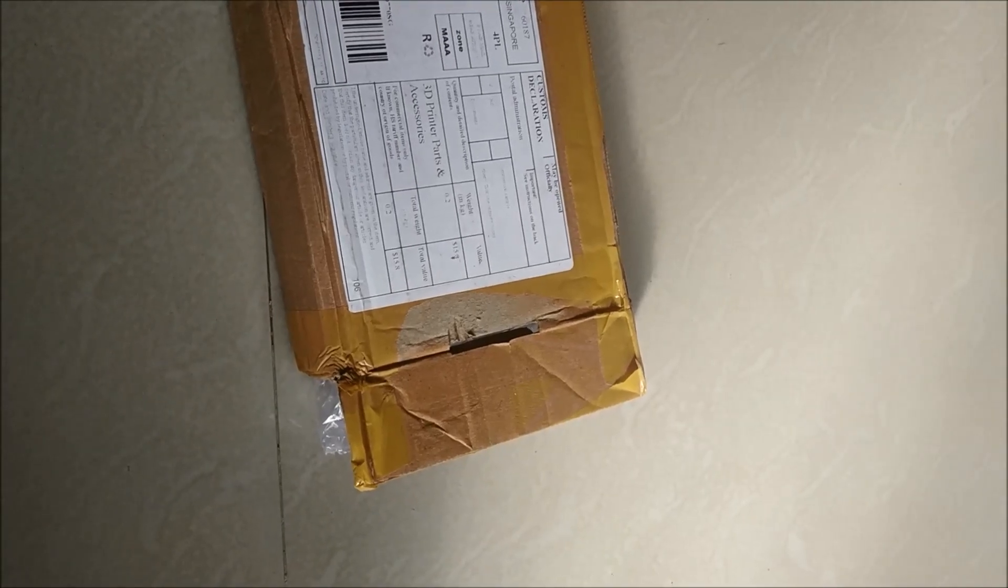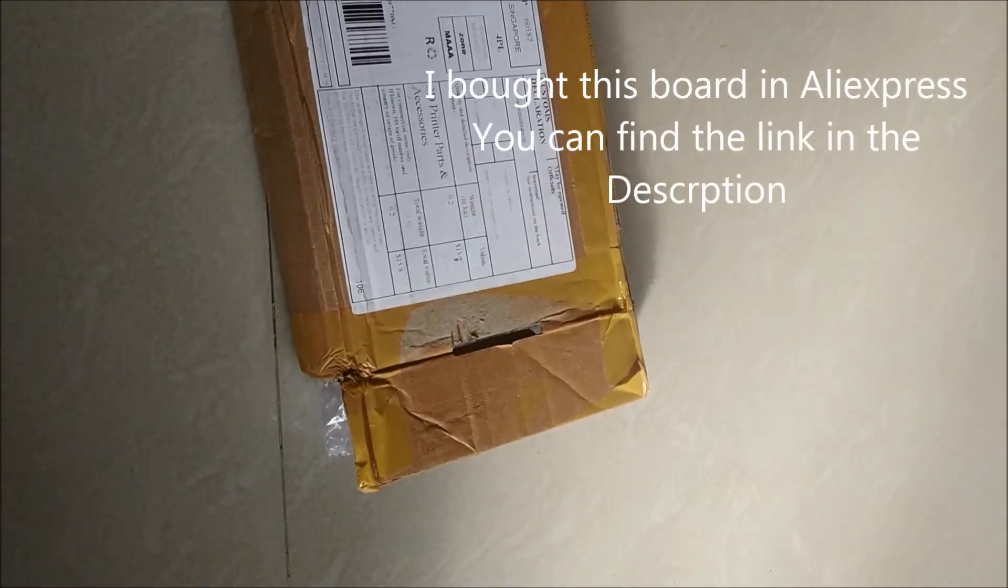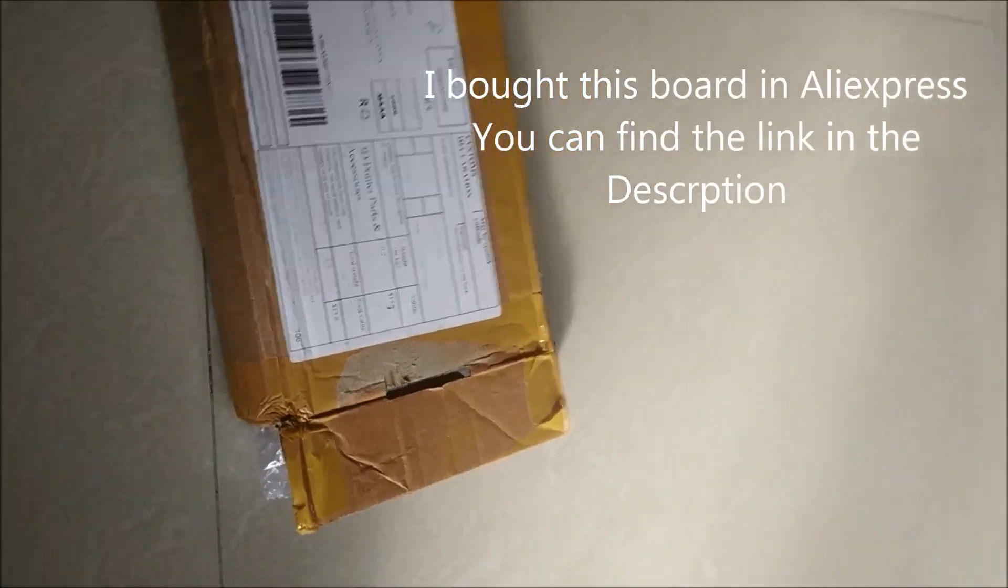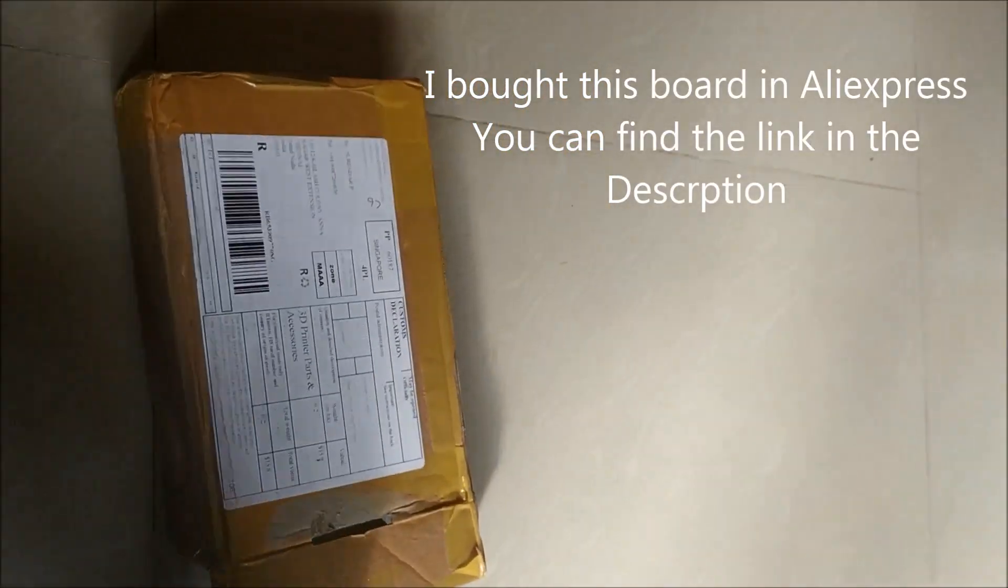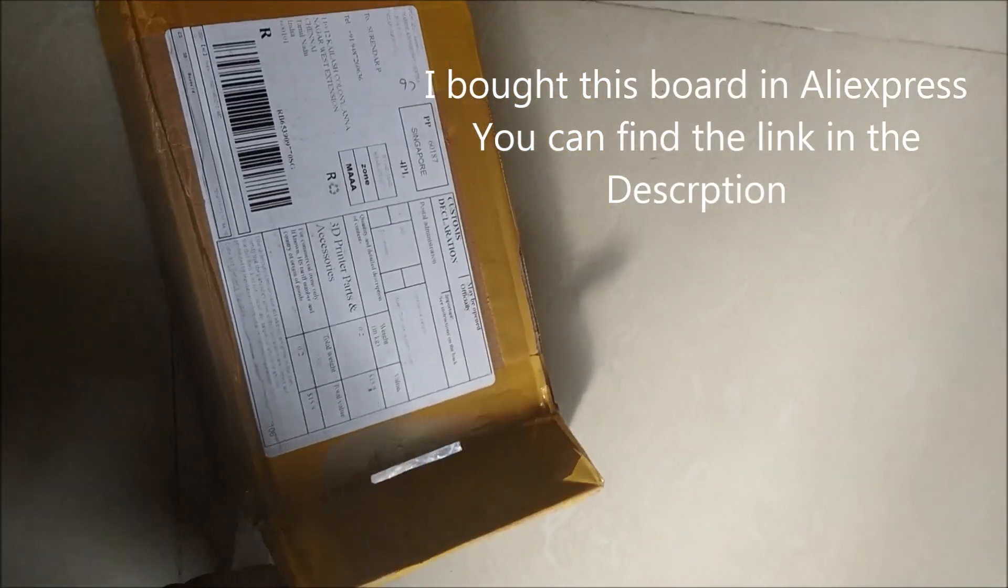Hey all viewers, we are going to unbox the MKS S base board today and I will explain its features.